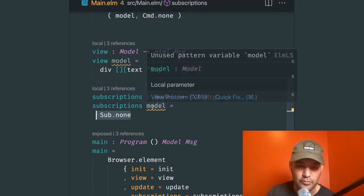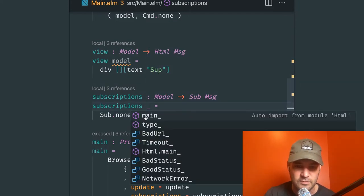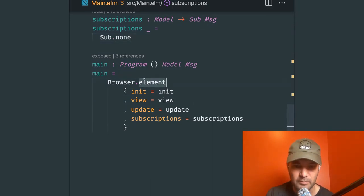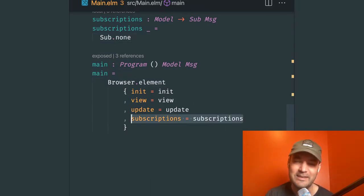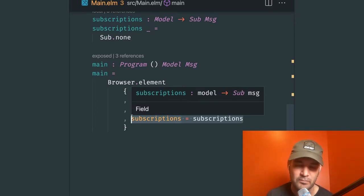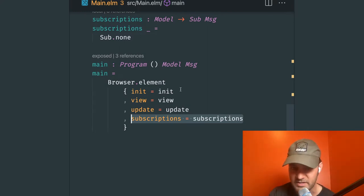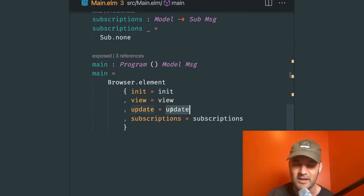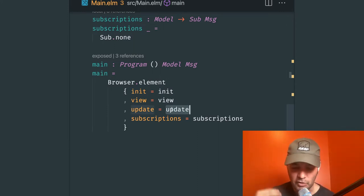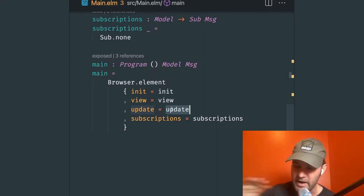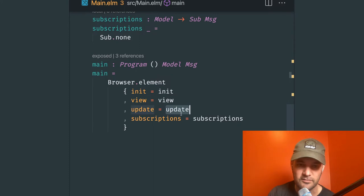What we're more interested in is that init and update now have the ability to issue commands — an initial command or a new command when data changes — so we can tell the Elm runtime to make an HTTP call. That's our basic Elm app. It doesn't do anything but show text. So the first thing we need to do is model our state.